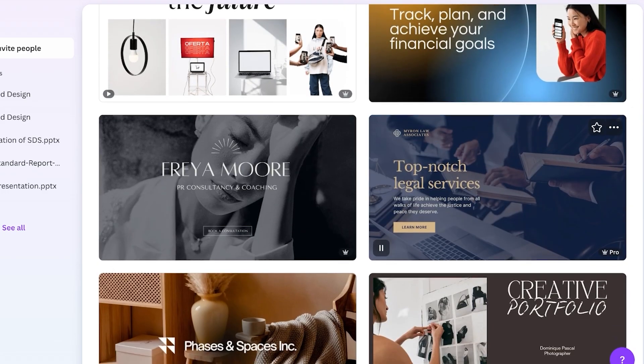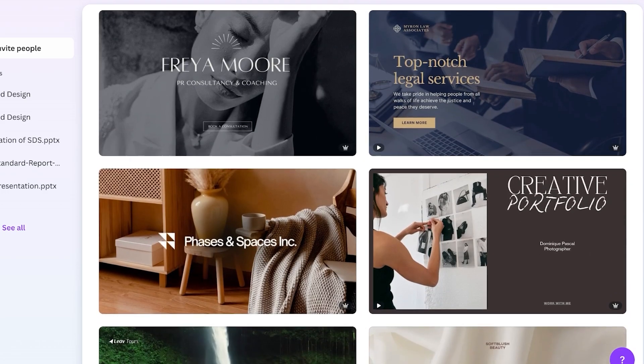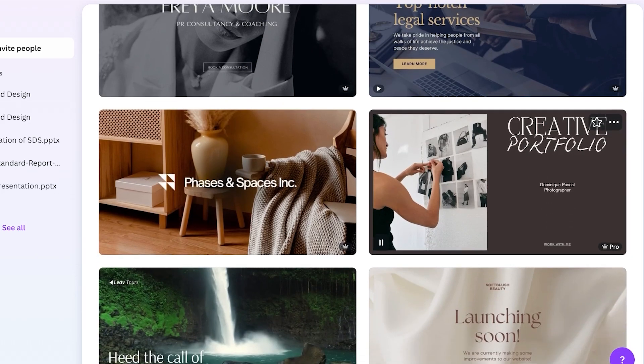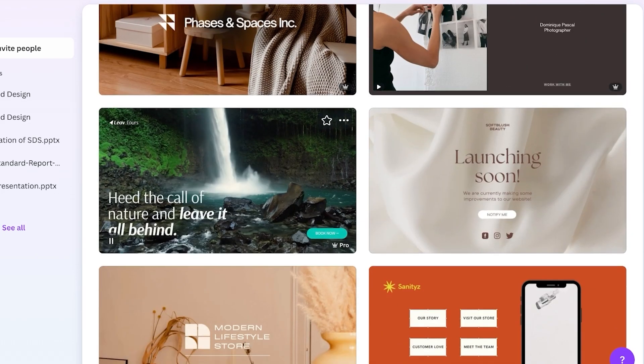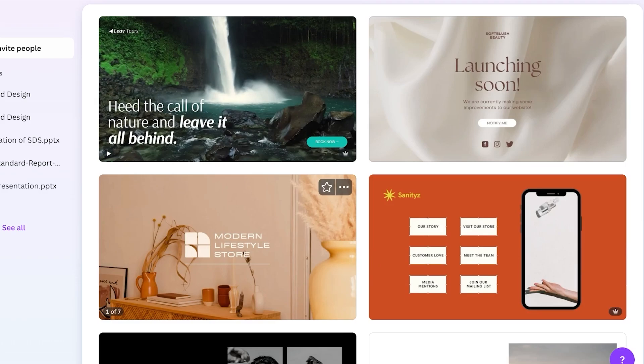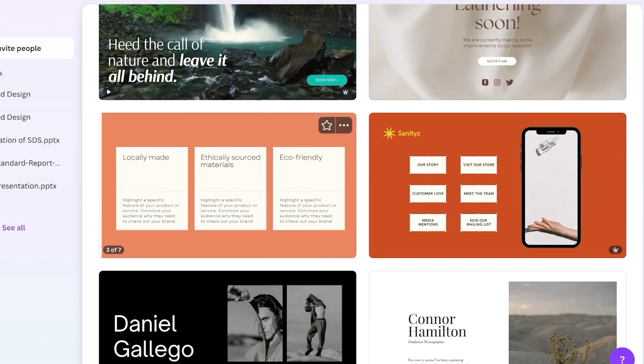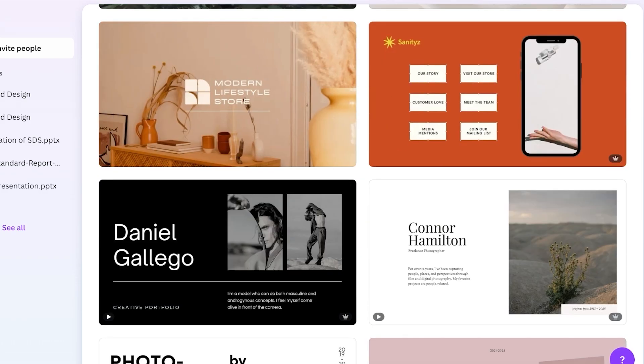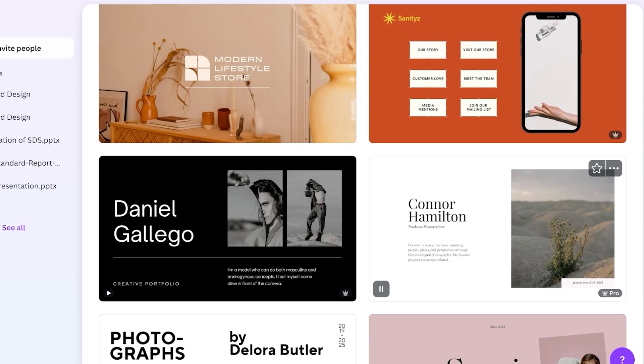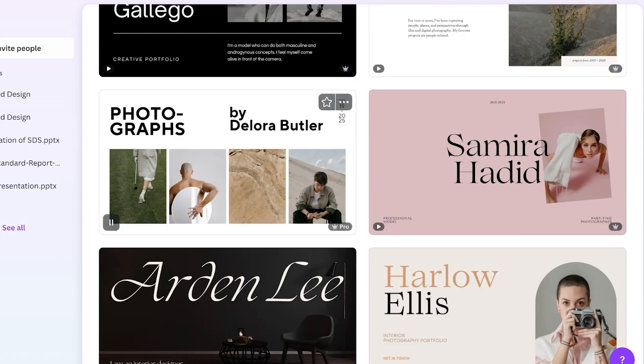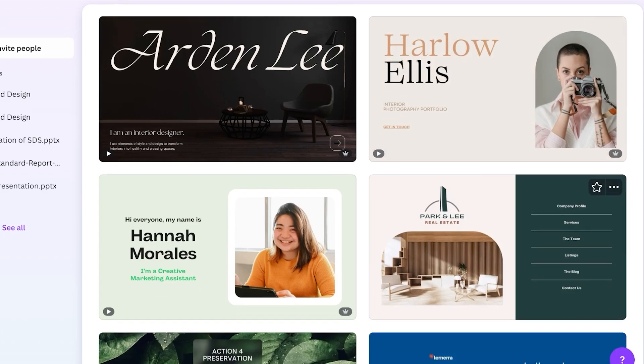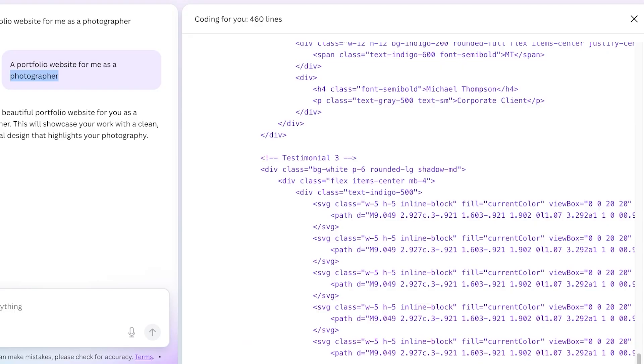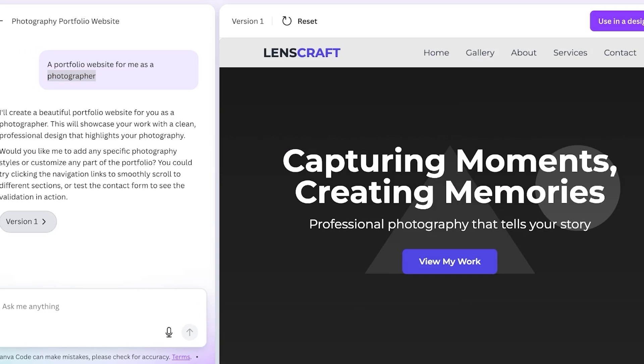Canva has multiple different use case templates whether it's landing pages for products or events, portfolios for showcasing your work or designs, lookbooks for fashion shows or real estates, media kits for content creators or simple service or business information sites. This can serve as a cost-effective solution for a sales page or a lead capture page with a very quick and easy setup. Canva has an emphasis on providing simplicity and design flexibility especially for those already using Canva.